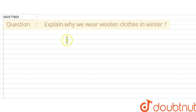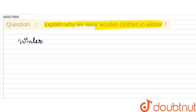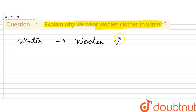The question says: explain why we wear woolen clothes in winter. So, we wear woolen clothes in winter.